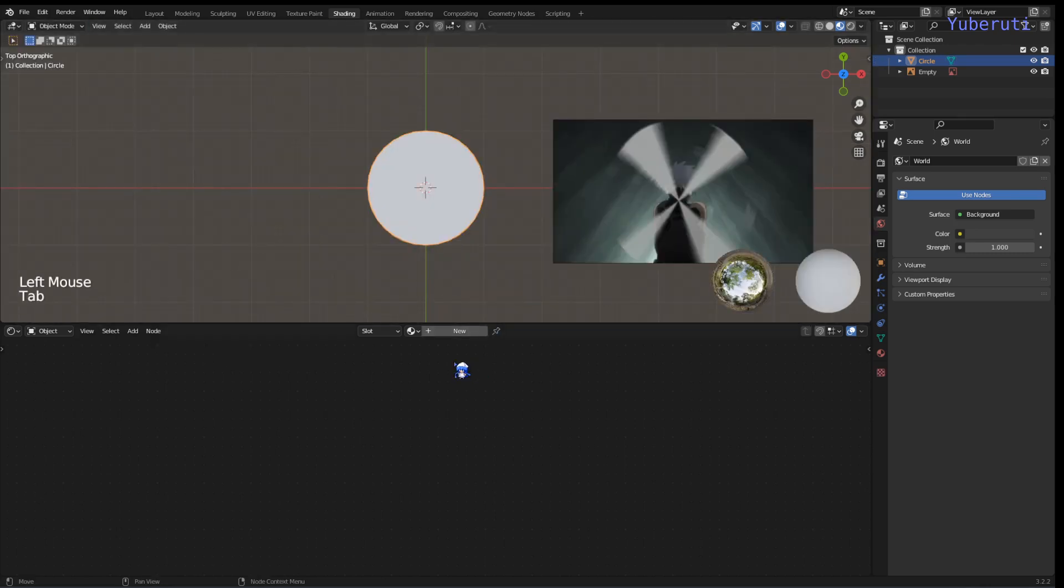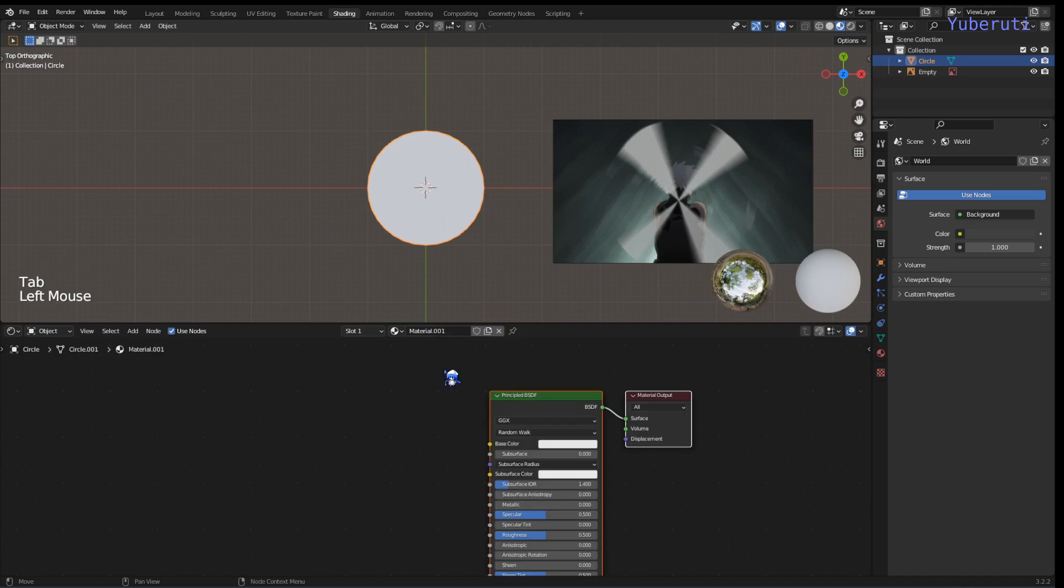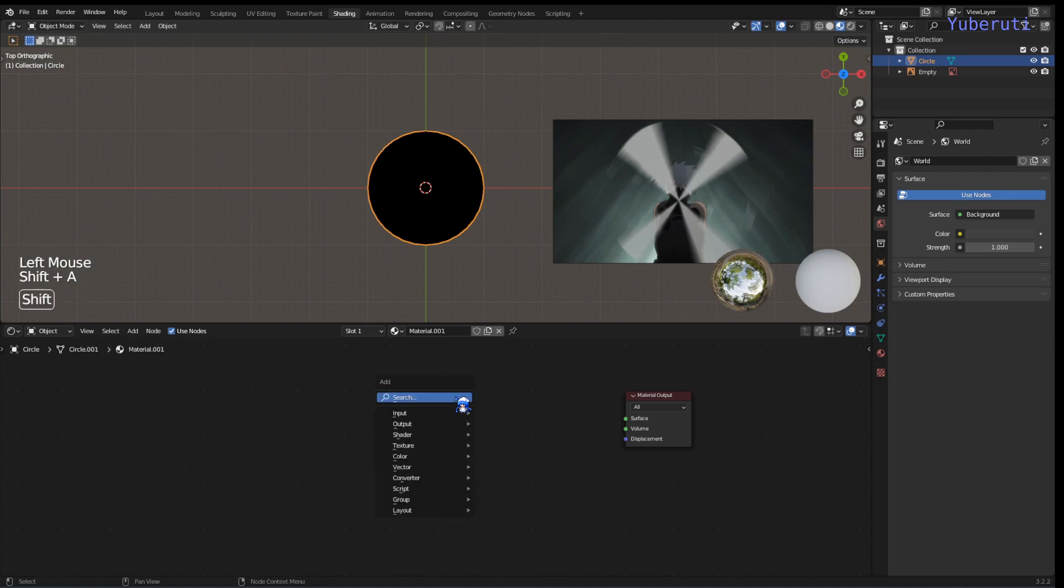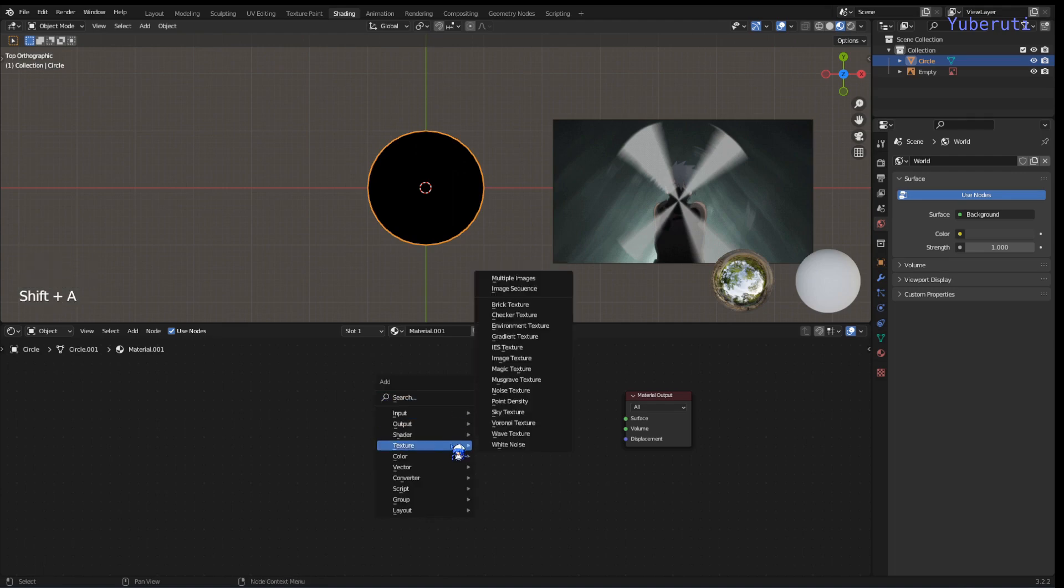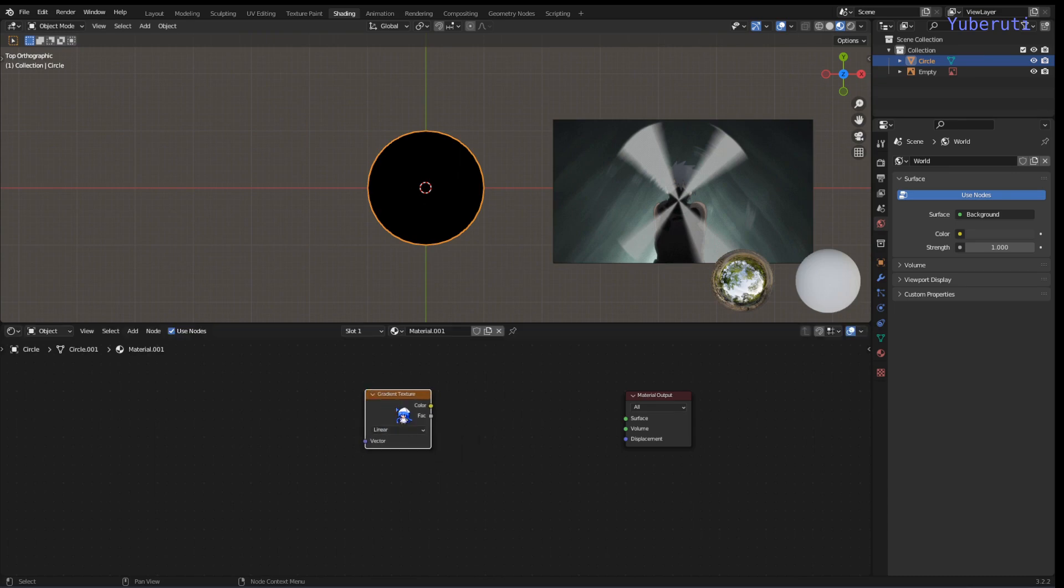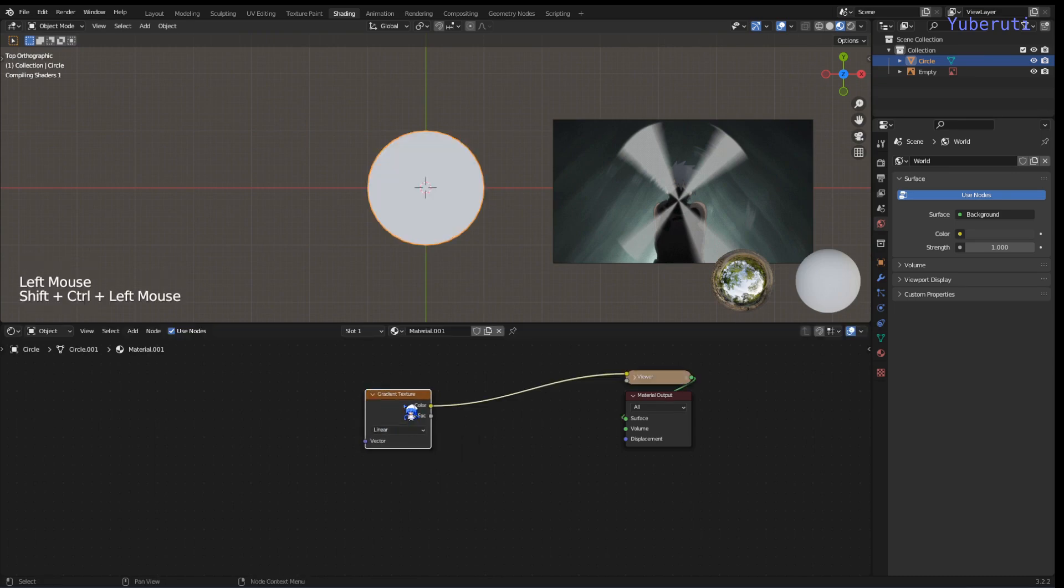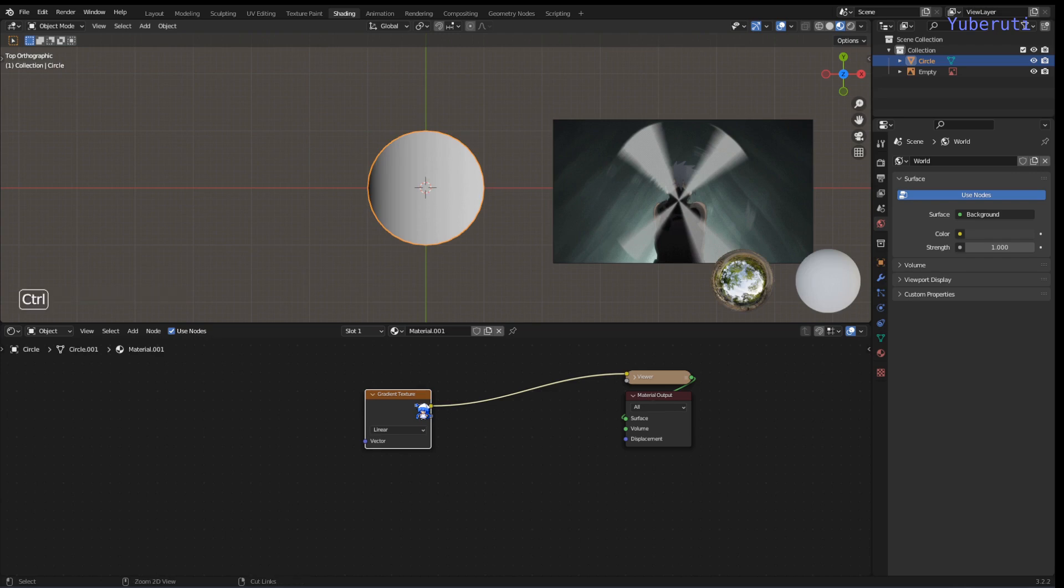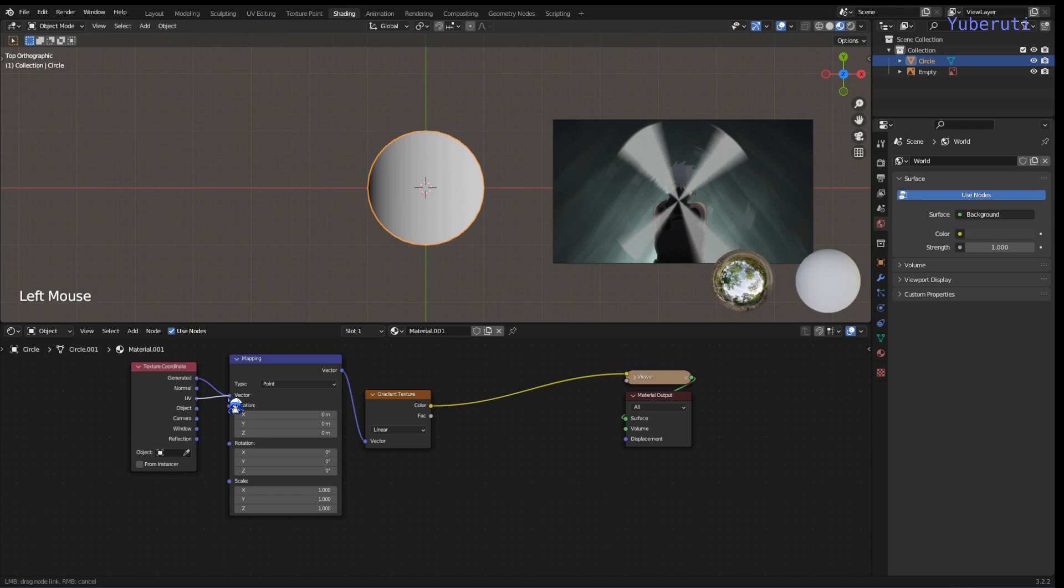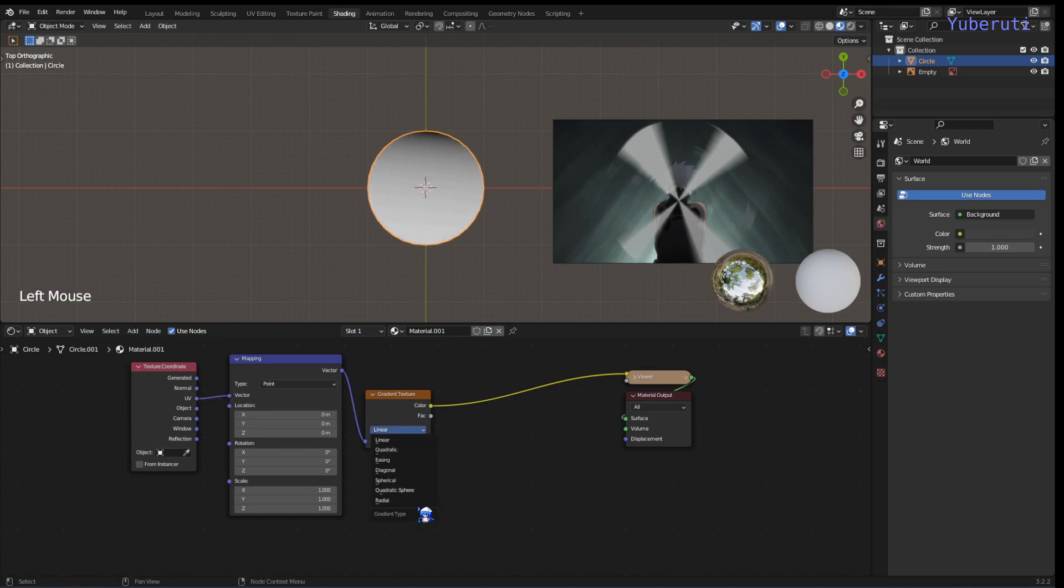Back and we just go on to the shader, so in the shader, delete the Principled BSDF and let's add in a gradient texture. Then we're going to add in the mapping and texture coordinate node, connect the UV to the vector, and we change the gradient texture to radial.